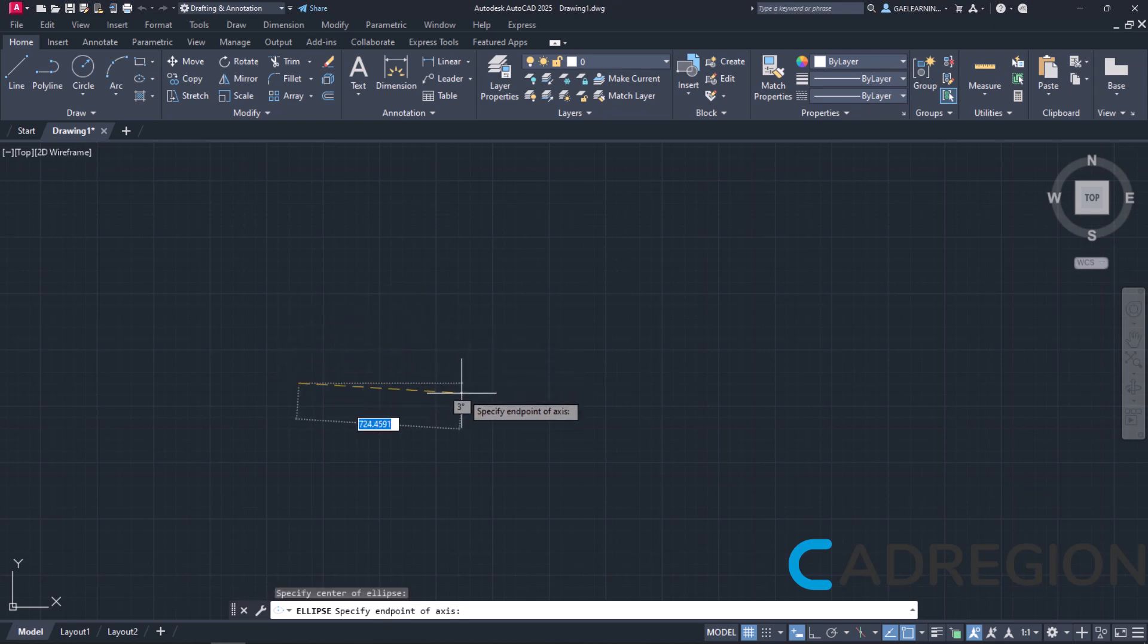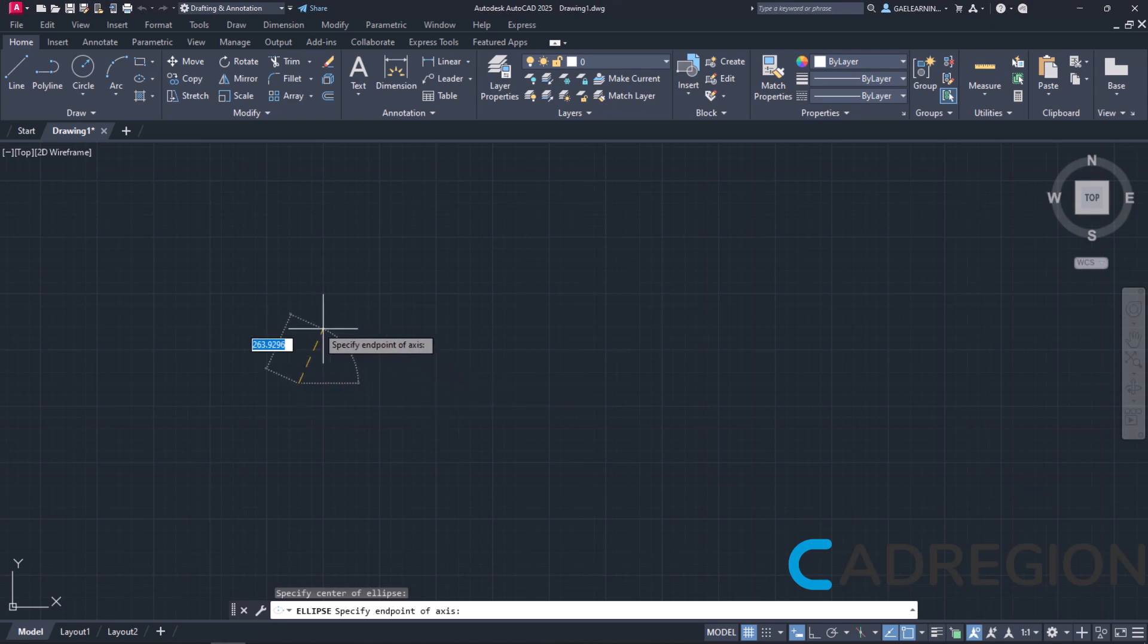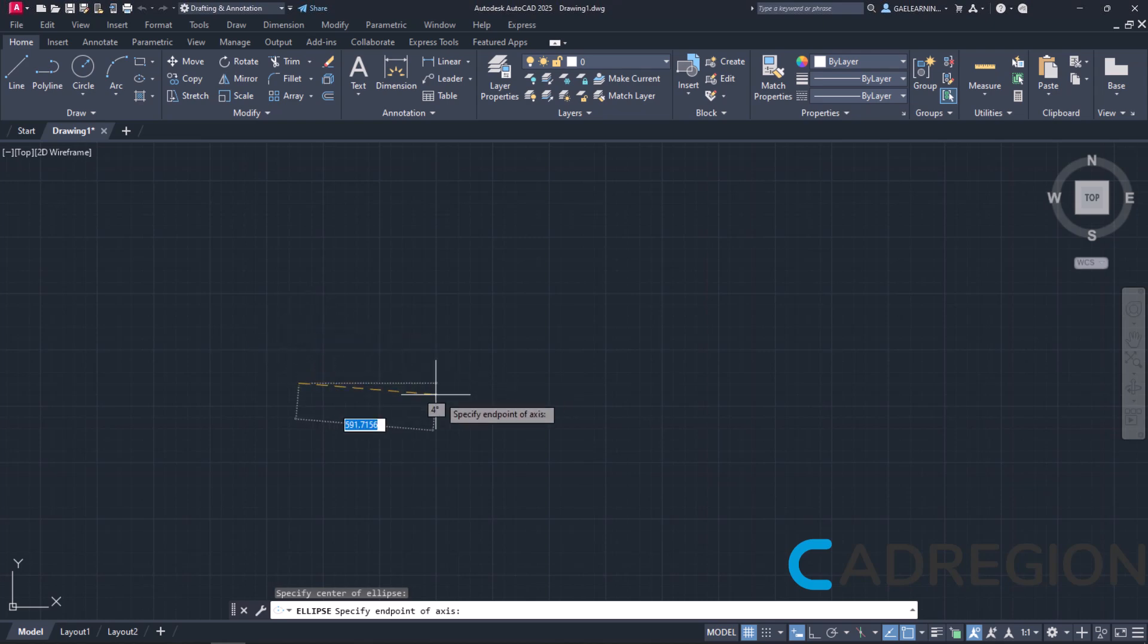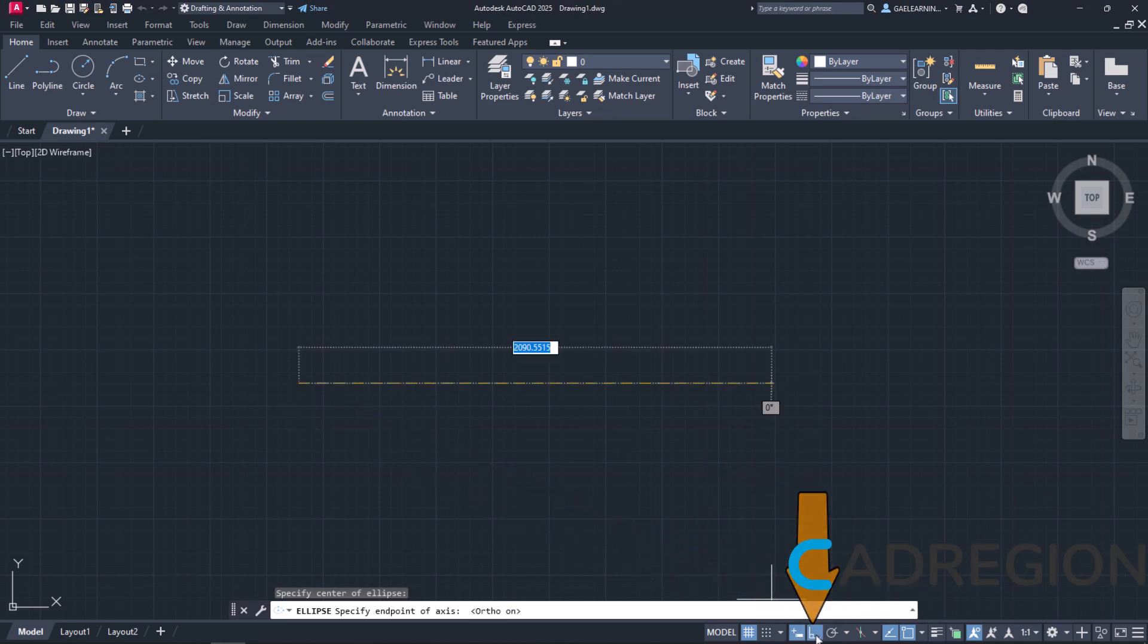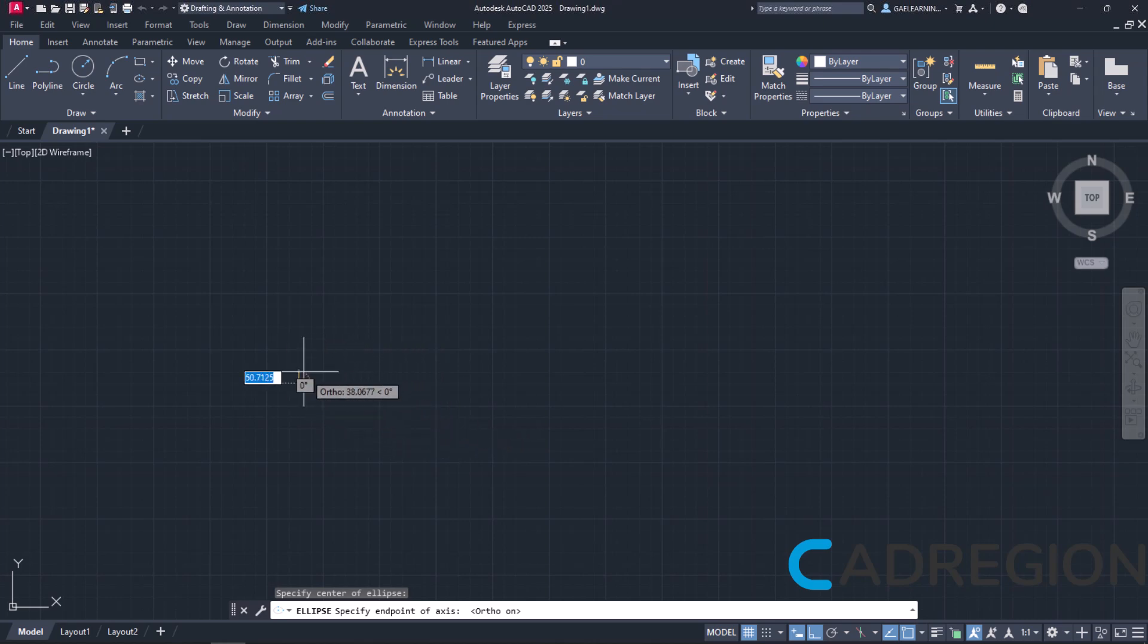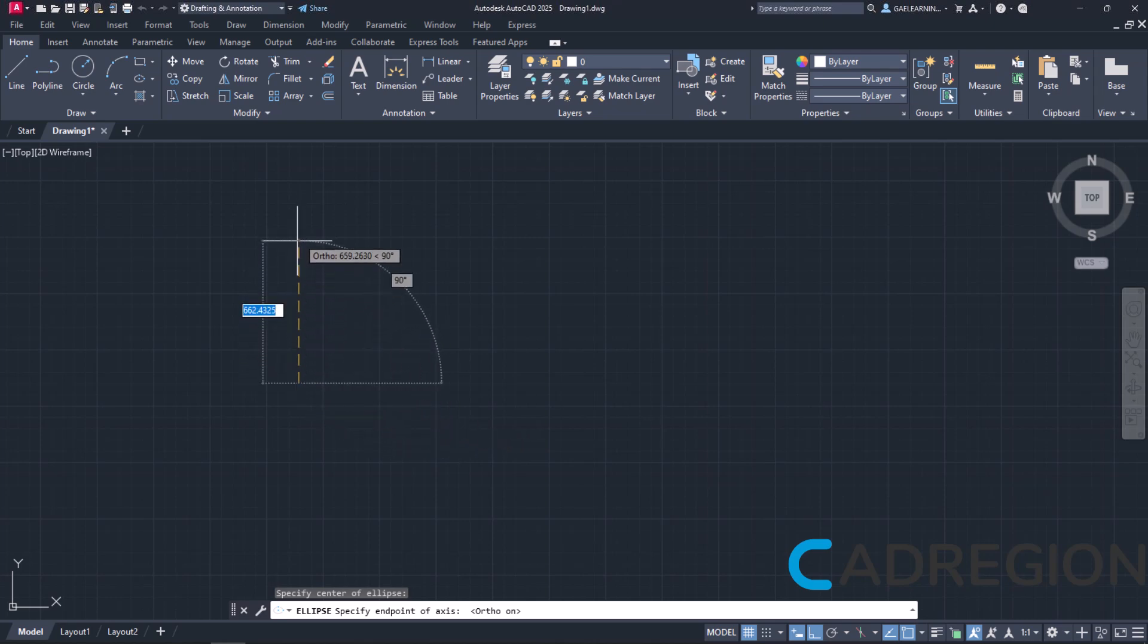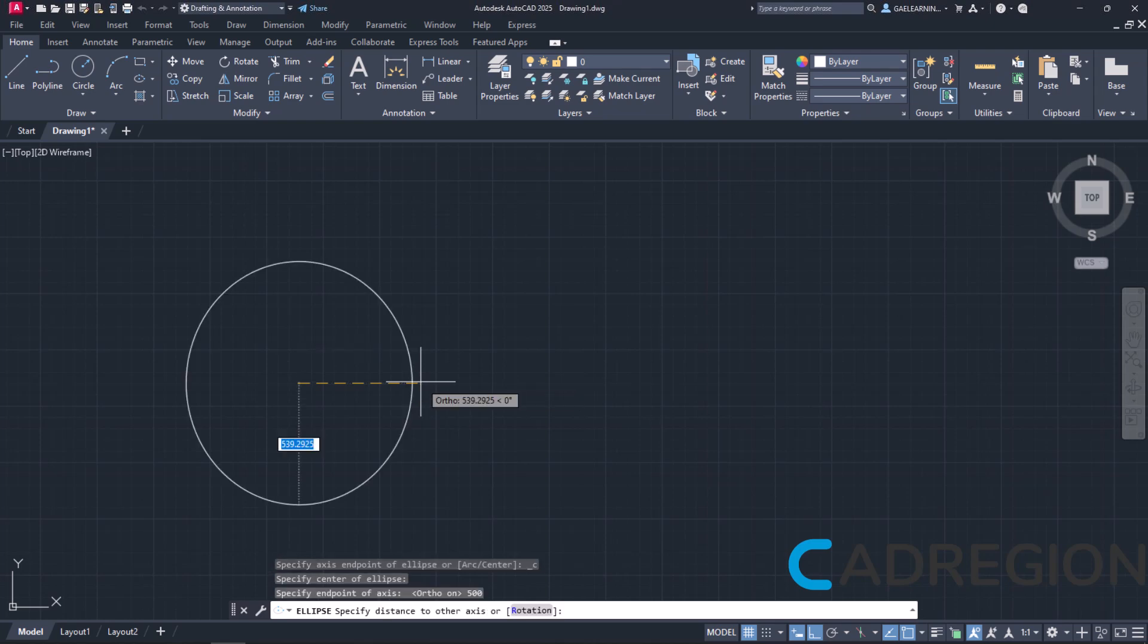Then, I have to specify the end point of its axis. For this example, I will turn the ortho mode on to help me define the major axis of the ellipse in the X direction and the minor axis of the ellipse in the Y axis direction. I will move the cursor to the right, type the number 500 and press Enter to define the length of the semi-major axis.